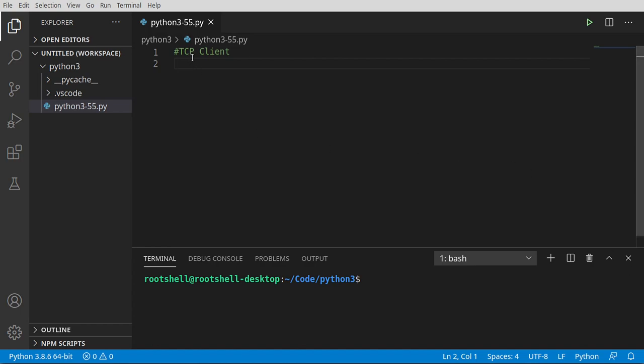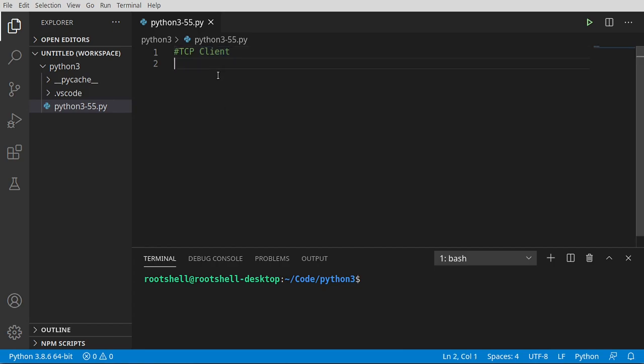We're going to make a TCP client. Now, what is TCP and what is a client? Well, I'm glad you asked.